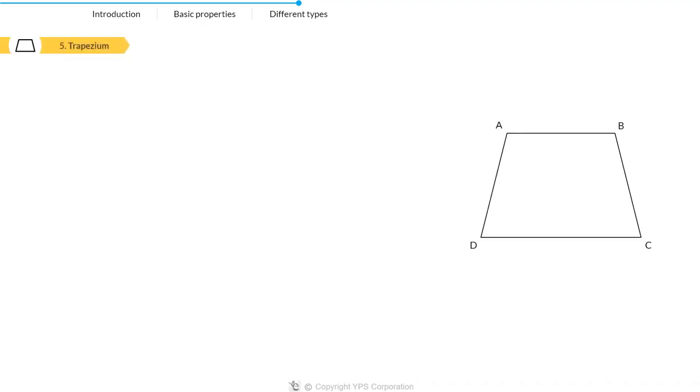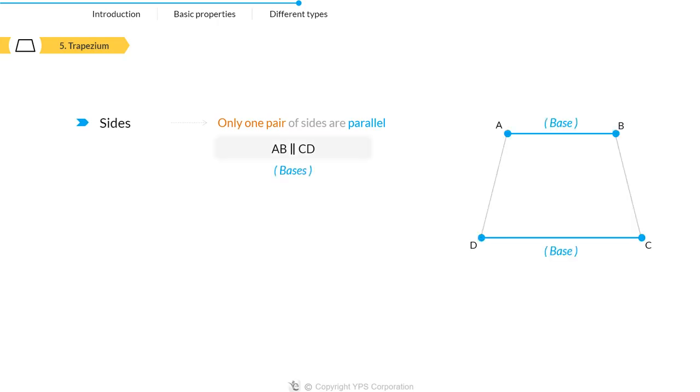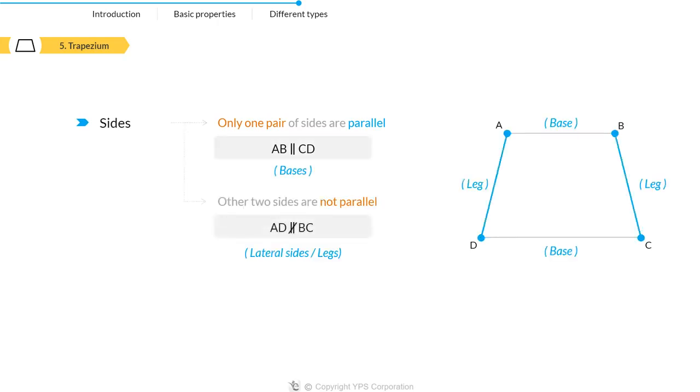The last quadrilateral that we will talk about is a trapezium. It has only one pair of parallel sides referred to as bases and the other two sides are called legs or lateral sides.